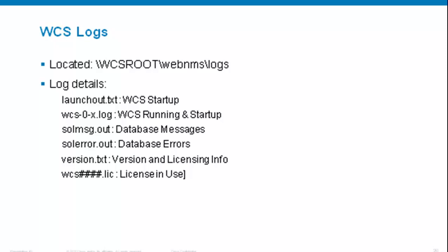There are two files regarding the database: solid messages out for database messages, and solerror.out for database errors. For informational purposes, there is also a version.txt telling you the latest version installed. Your license file will be in the same folder, named WCS with a number .lic. You may have more than one if you have upgraded your WCS functionalities over time.